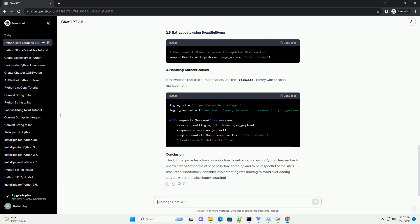3. Handling authentication: If the website requires authentication, use the requests library with session management.